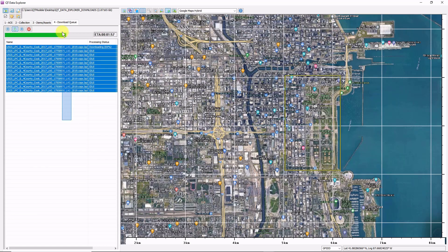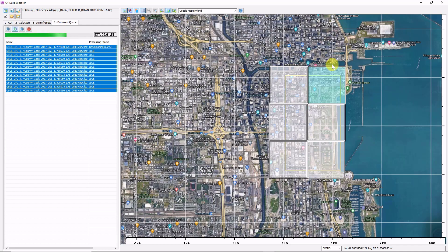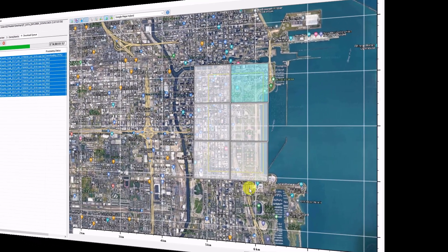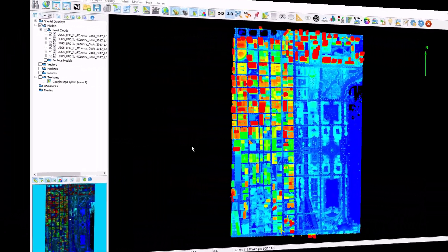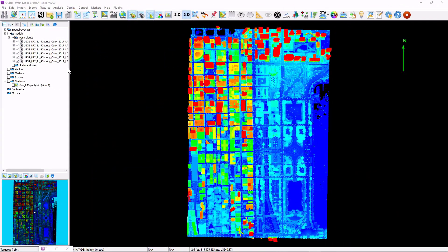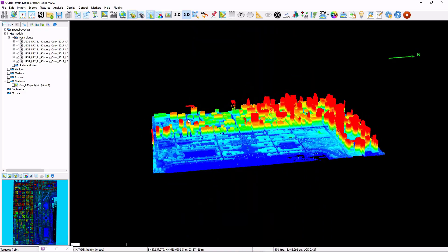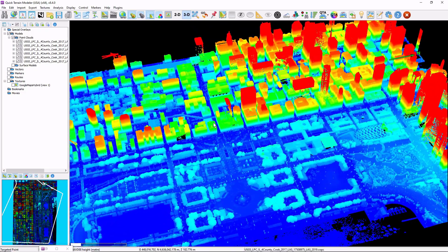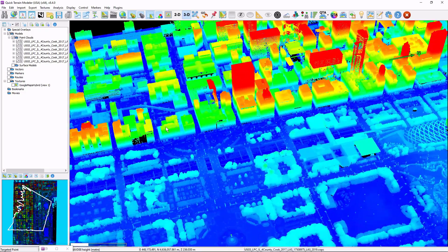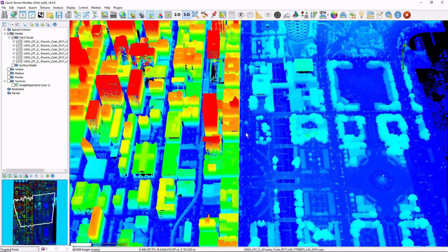I see progress in the progress bar, as well as the coloration of the tile scheme in the scene. Once the downloads are complete, I see my six point clouds in the layer tree. At this point, I simply continue working in Quick Terrain Modeler like I normally would.